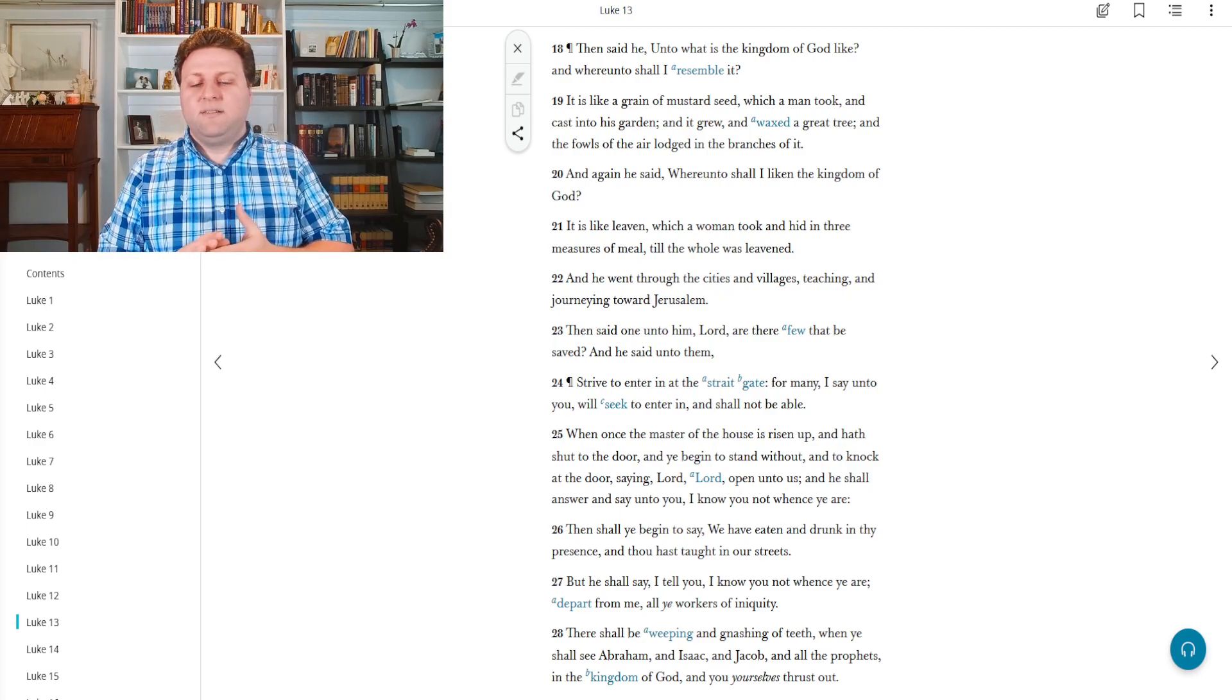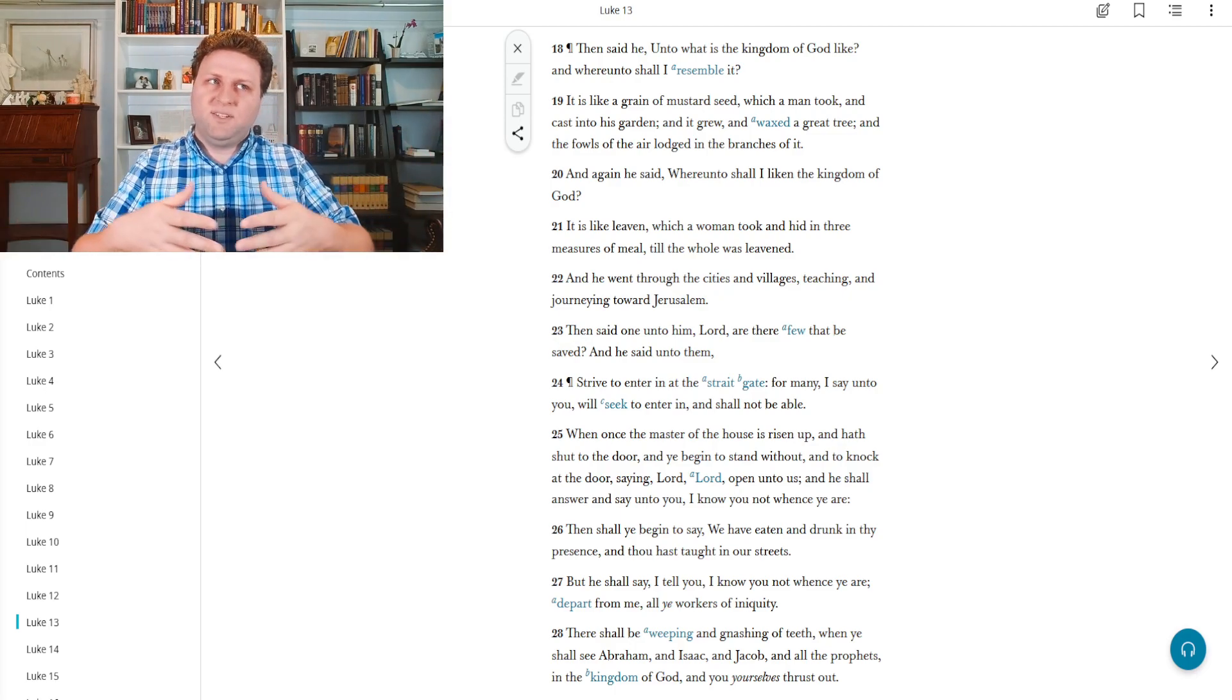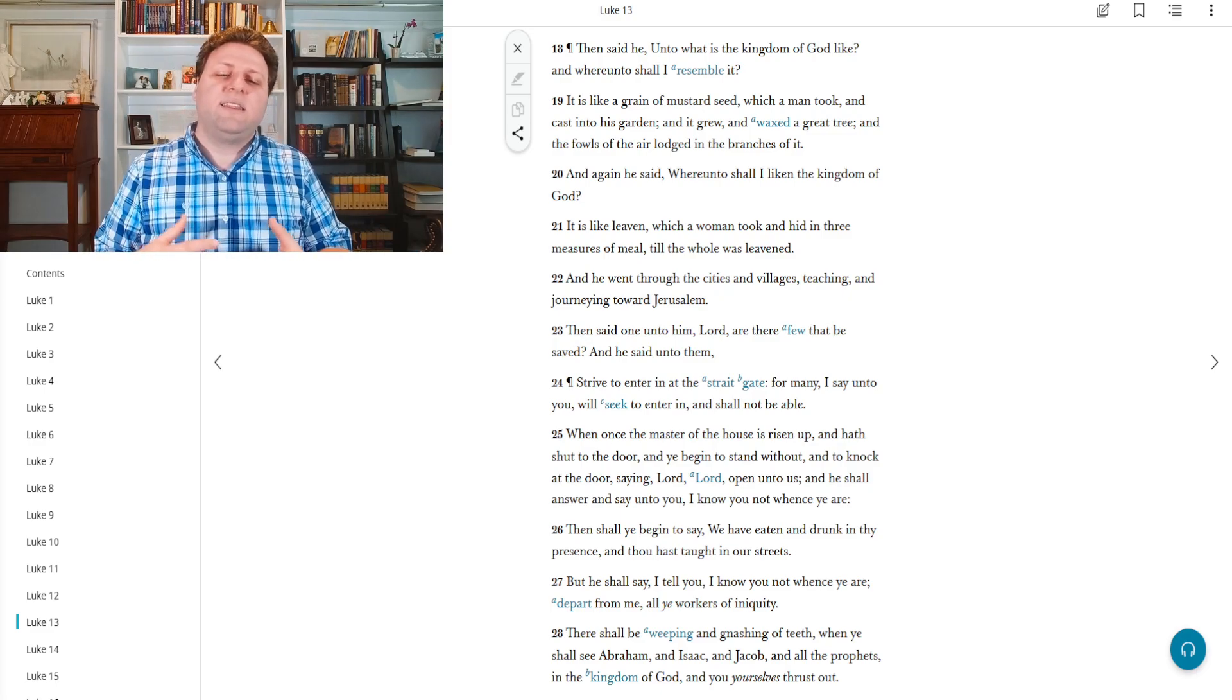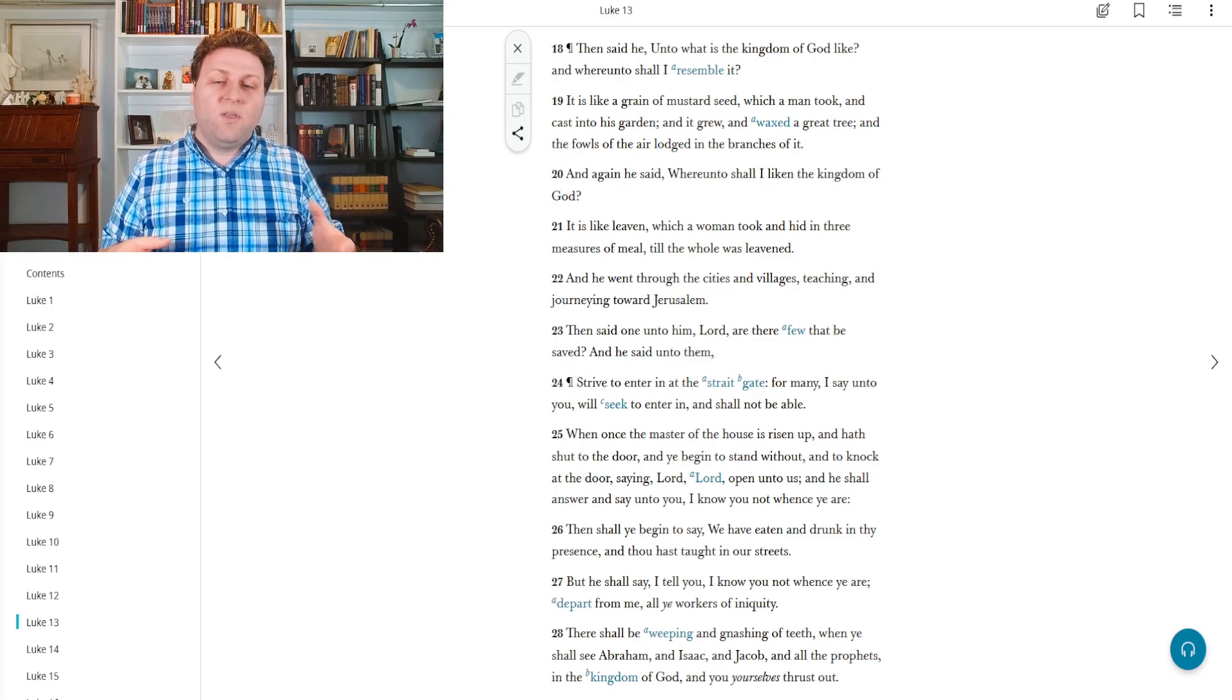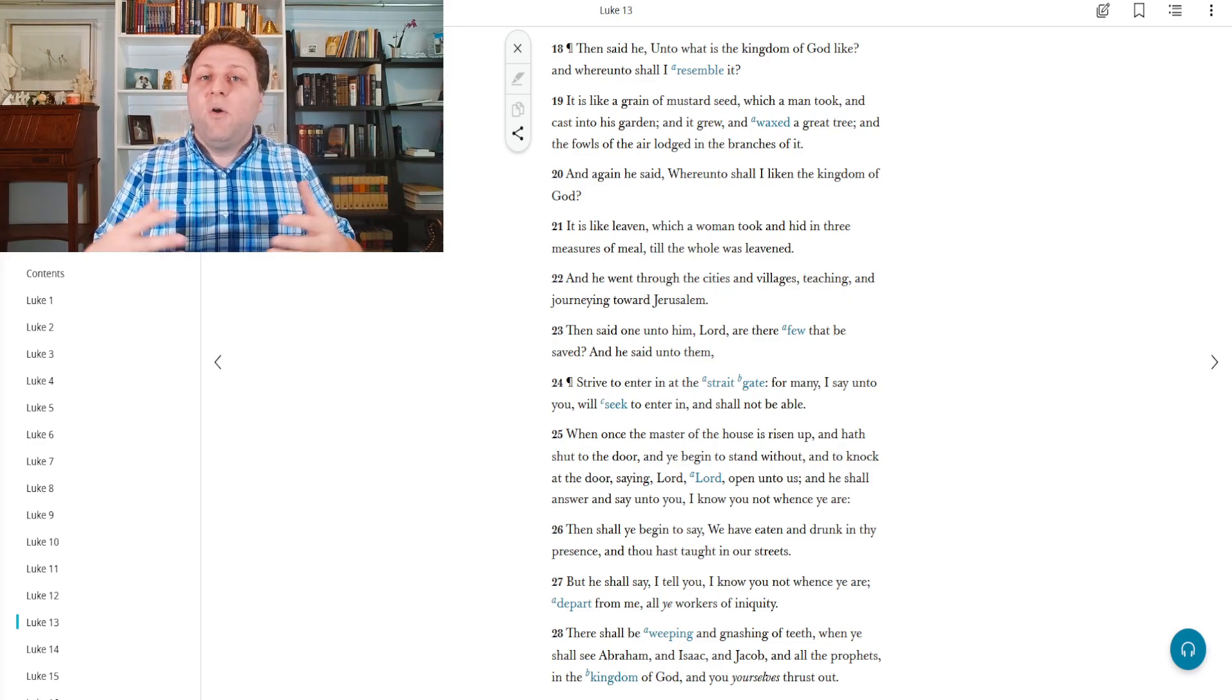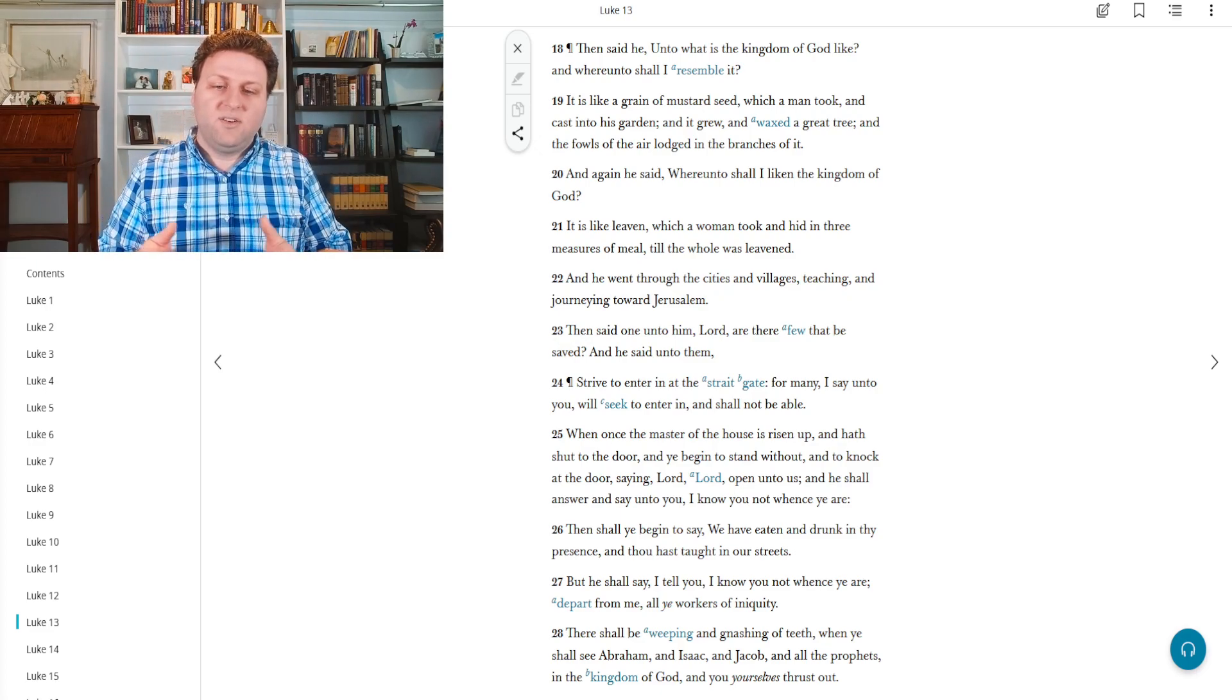And then his disciples were talking to him and said, how many people are going to be saved? Because it doesn't seem like there's a lot of people compared to how many wicked people there are. And then here he's telling them to strive and enter in at the straight gate. For many, I say unto you, will seek to enter in and shall not be able. In other words, a lot of people aren't going to know where to look. So you who know where to look, work hard on getting in there so that other people can see you and know how to get there.